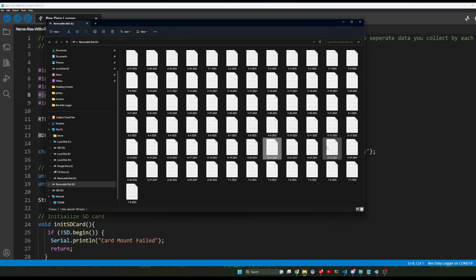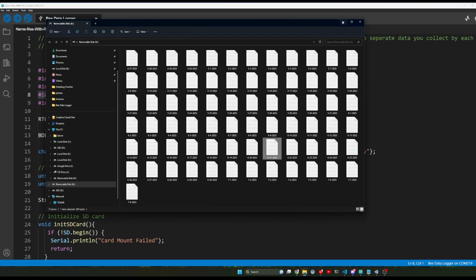Now you may not care about naming your files different dates, but you may have a different variable, you know, different naming convention you want to change periodically, and this should still work for that.